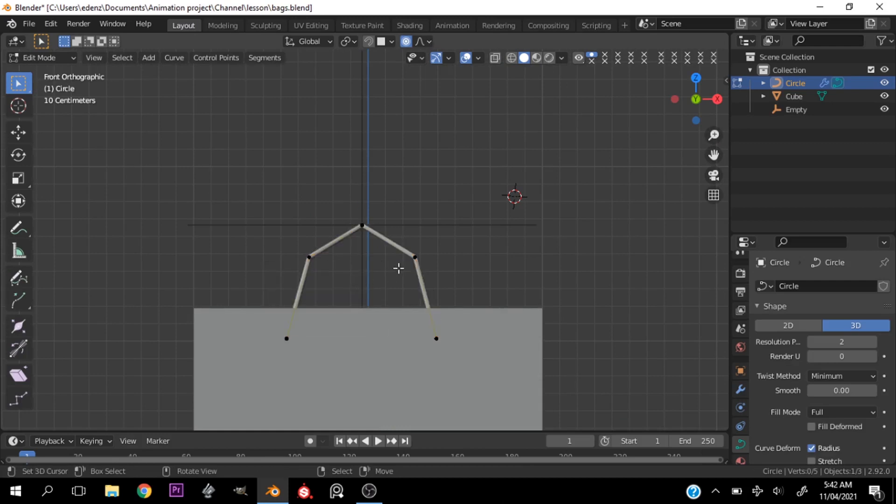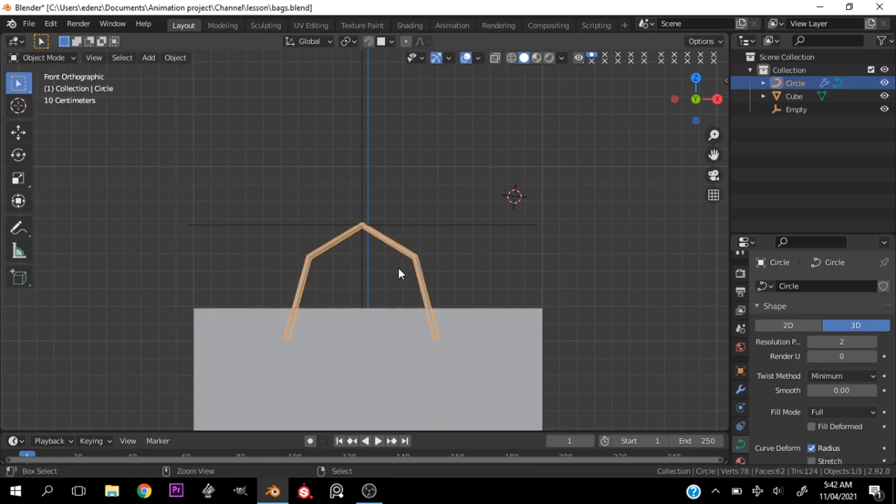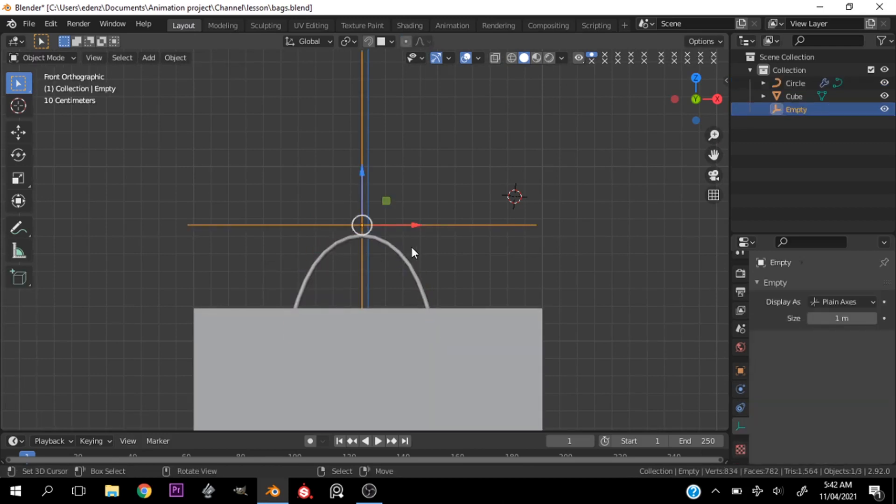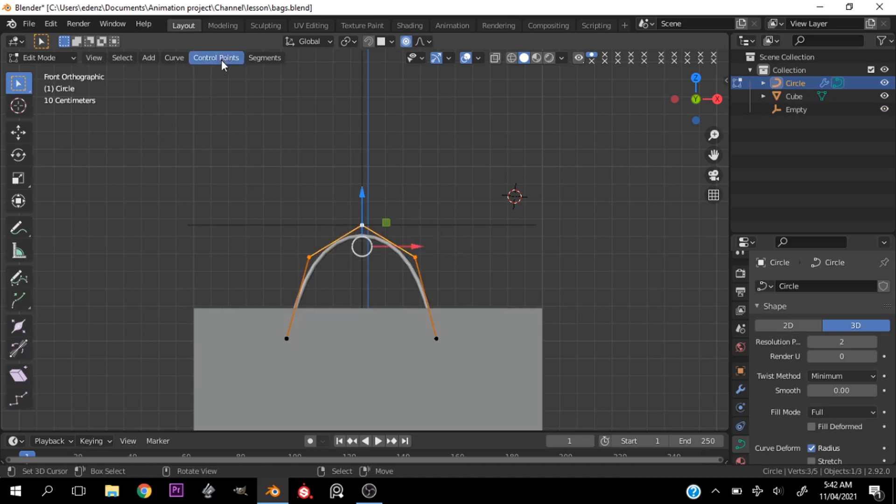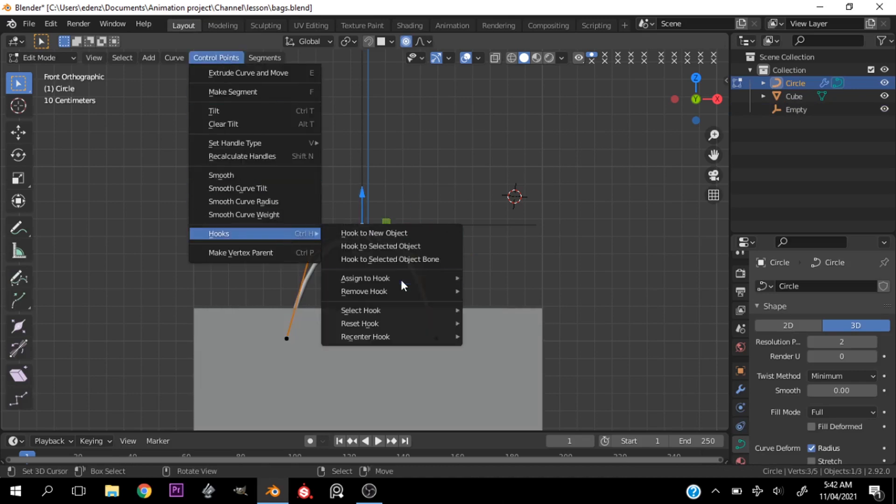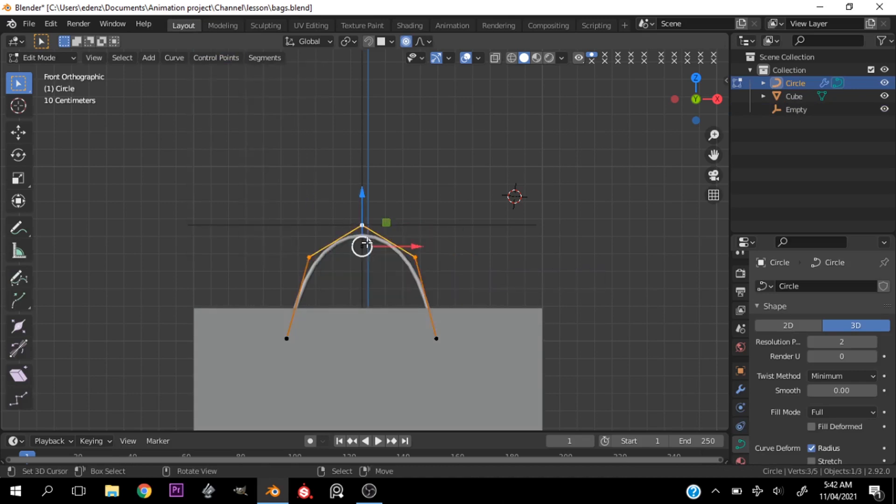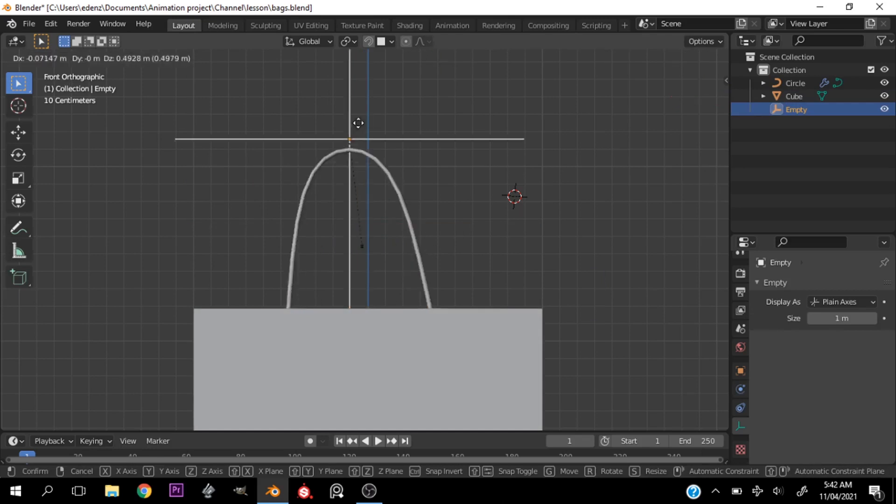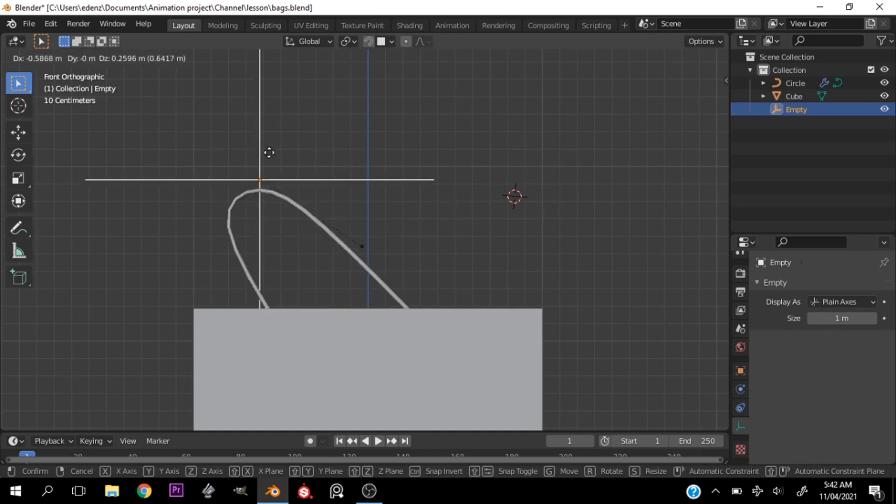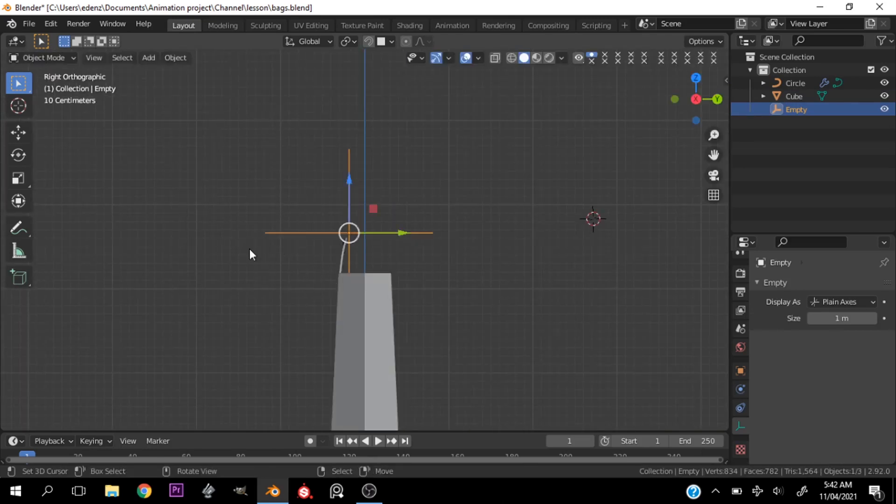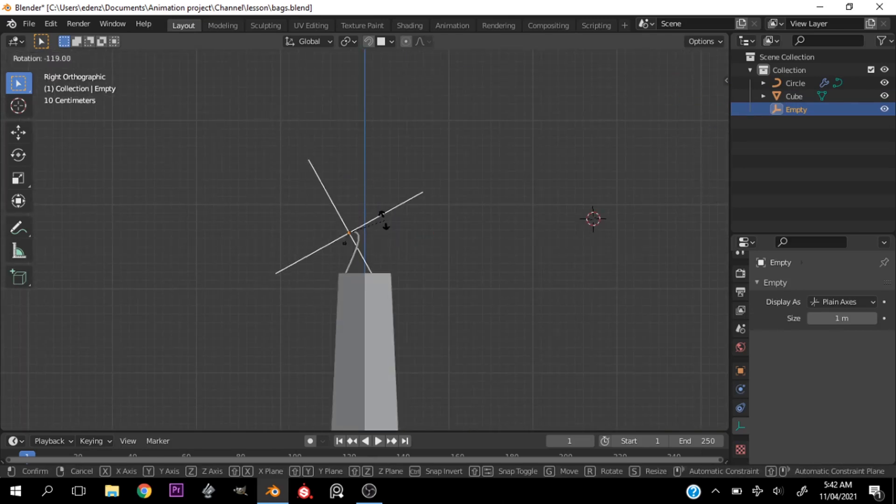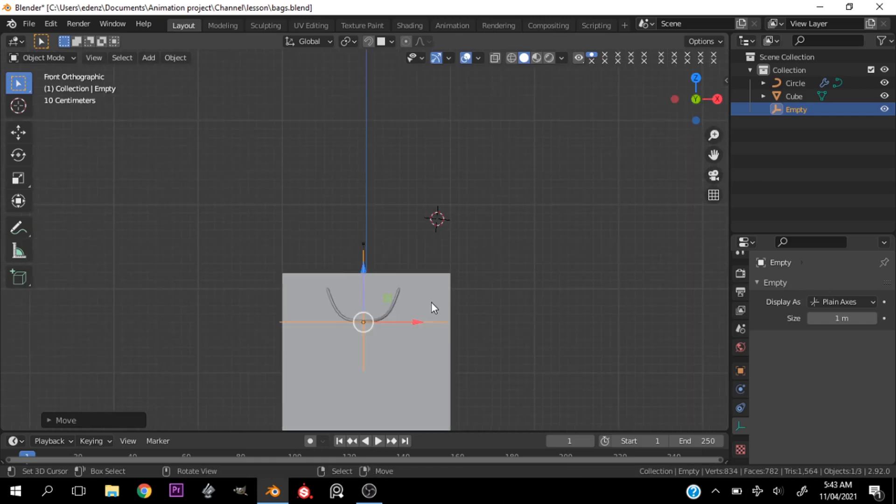So I deselect some and basically make this as little as possible so that I can then assign them to a particular hook, which is an empty object I created. So now this hook controls the entire handle.